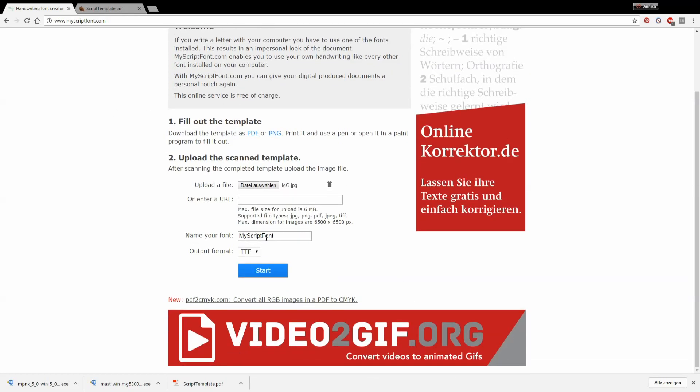And then you can just name your font. I just chose test font because obvious reasons.